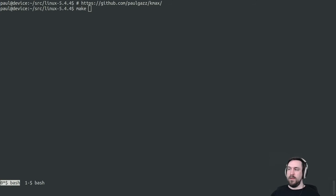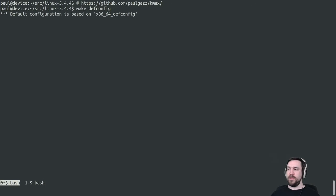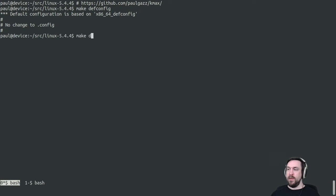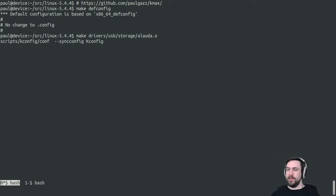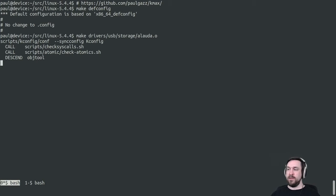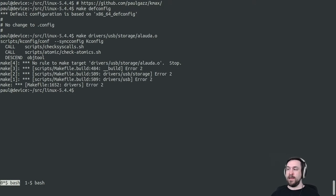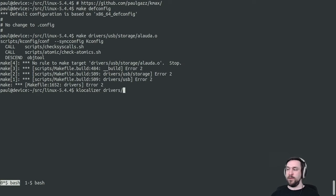Let's say we're using the default configuration of the Linux kernel, which is just called defconfig, and we want to build and test this Aload storage driver. As we'll see, the build will fail, and the build fails because this particular piece of source code is not actually included in the default configuration of the Linux kernel.